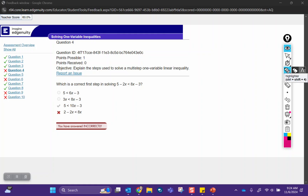For this first question, it asks what's the correct first step in solving an inequality. What you have to understand here is that while the step you chose, which was adding 3 to...